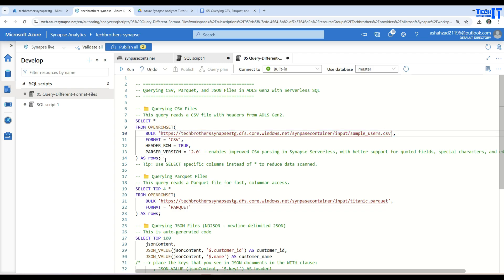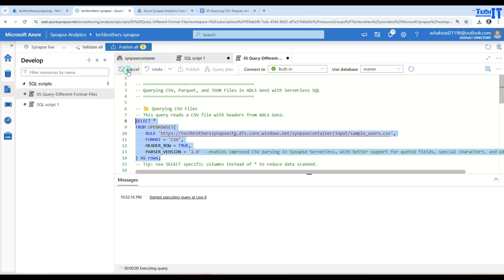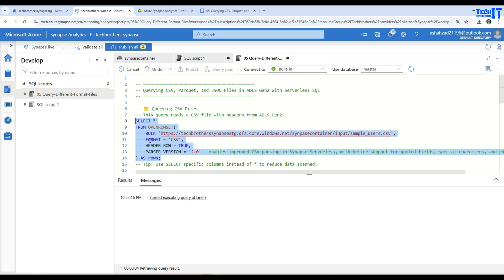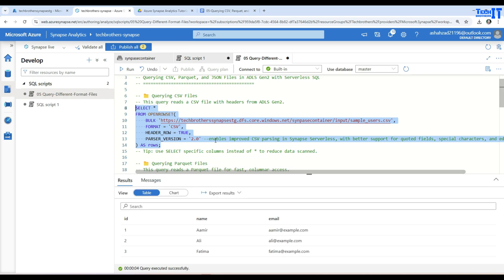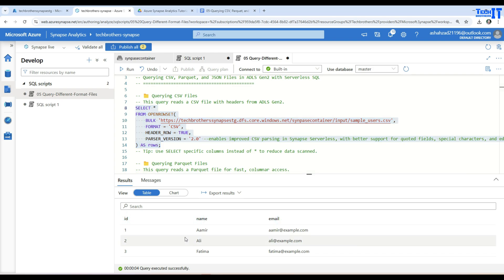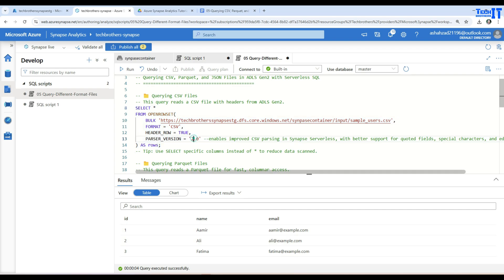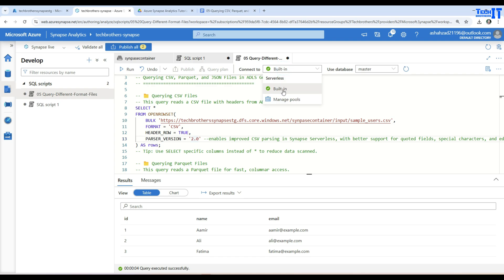Now as this query is ready we can go simply execute. So we run it. And you have seen that I have other queries in the same file but I have selected this query. So it's going to only run that query. And now you can see that we have ID as a header and name and email. Then we have three records in this file that we have just read by using the serverless SQL pool. As we have we see right here we are connected to the built-in that is our serverless SQL pool.